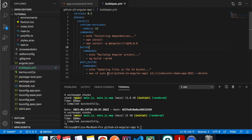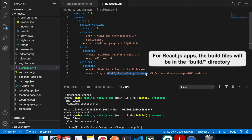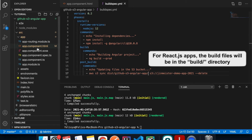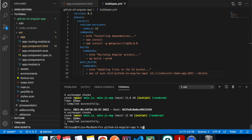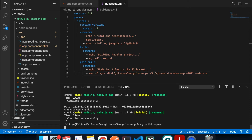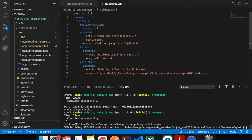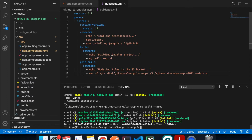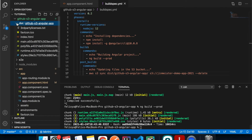The dist directory is what Angular creates to put all your built files. If I run ng build --prod, this new directory is created with all the contents we need to host the project.